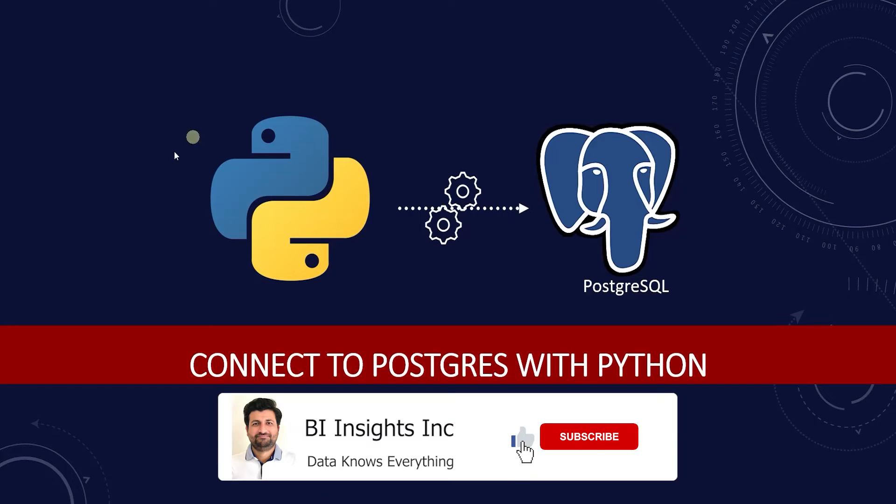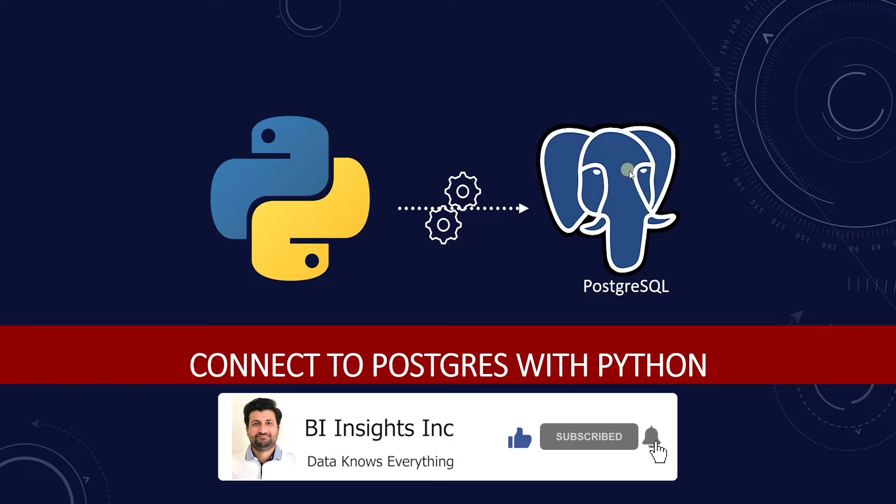Hello and welcome one and all. Today I'm covering how to connect to Postgres database using Python.